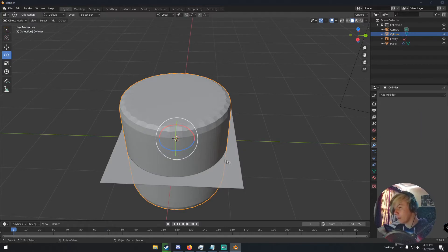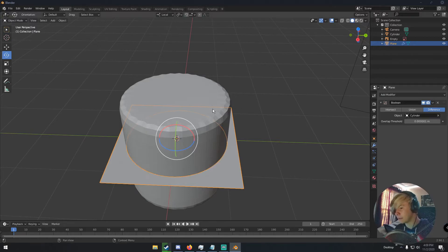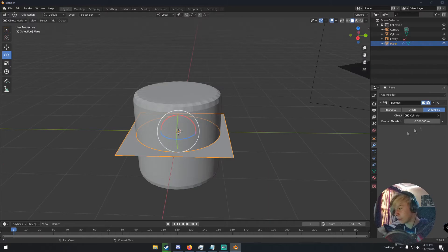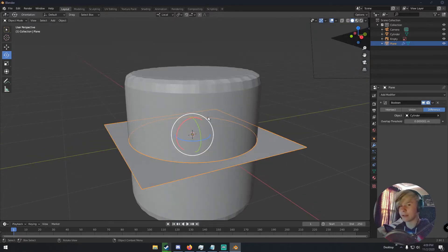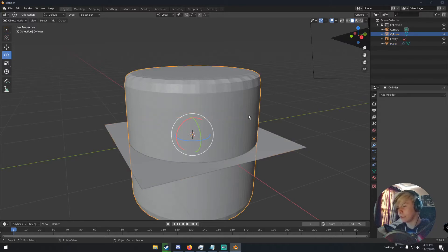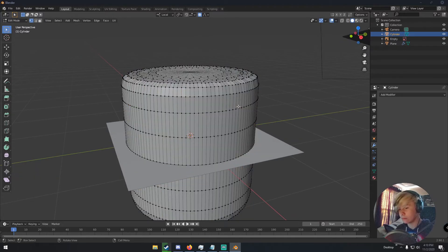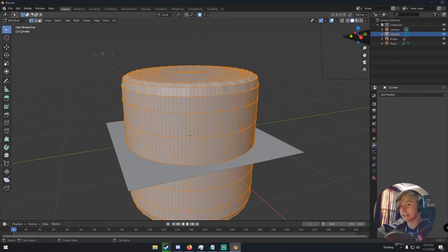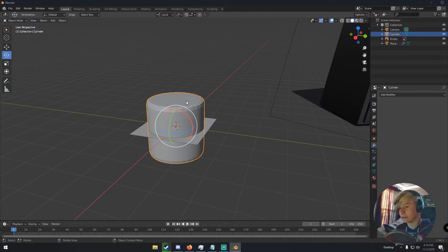Apply that modifier by clicking the arrow and clicking Apply. Then click the plane, add a Boolean modifier, make sure it's on Difference, and pick the cylinder. If nothing happens, click on the cylinder, hit Tab, hit A to select all vertices and everything, go to Mesh, then Normals, then Flip — all the normals have to be facing the same way, otherwise it won't do anything.